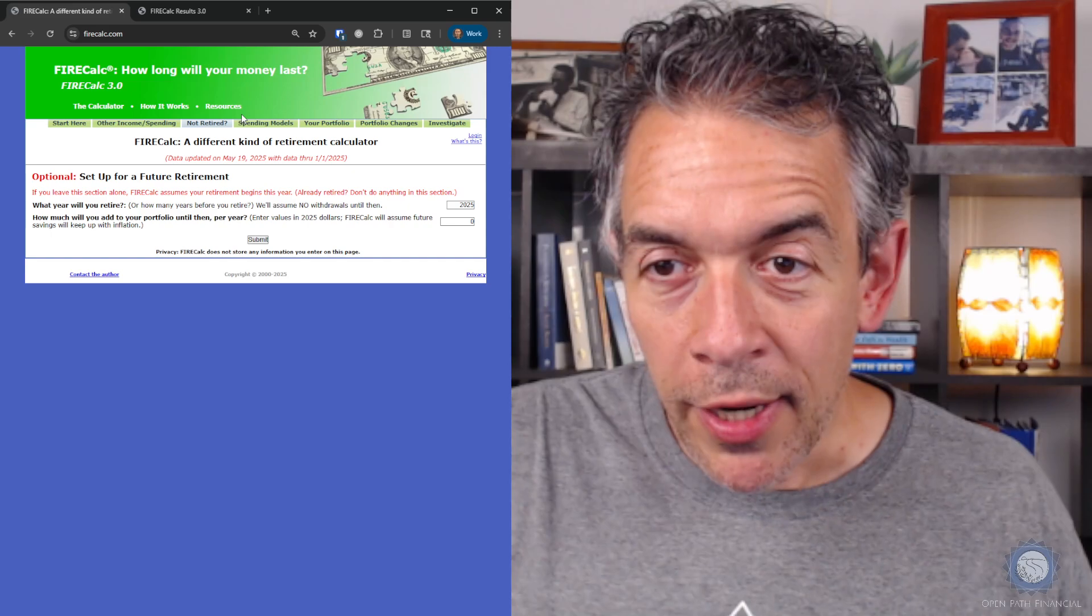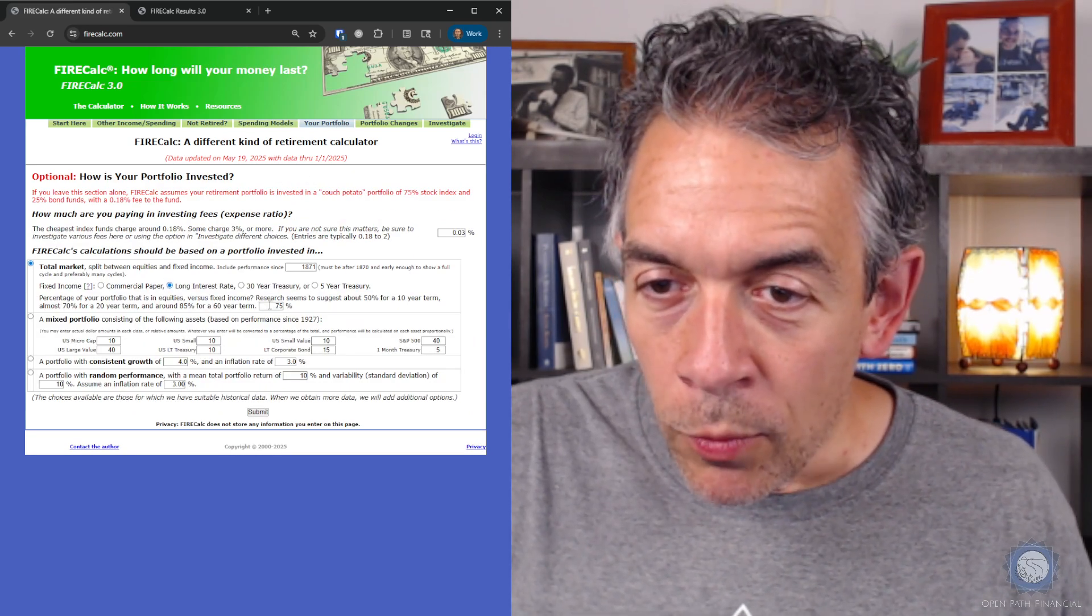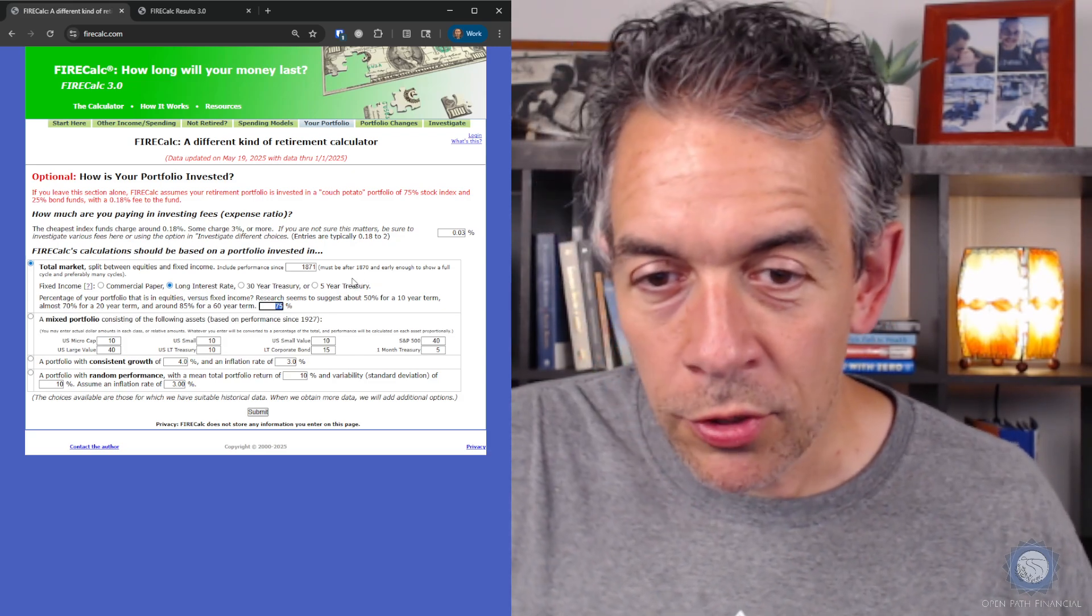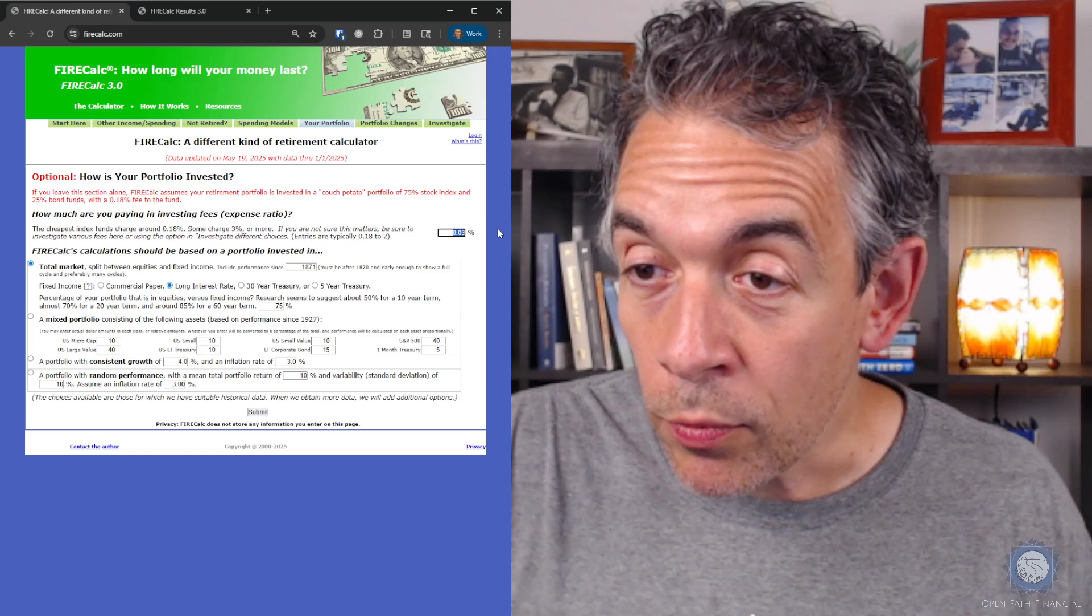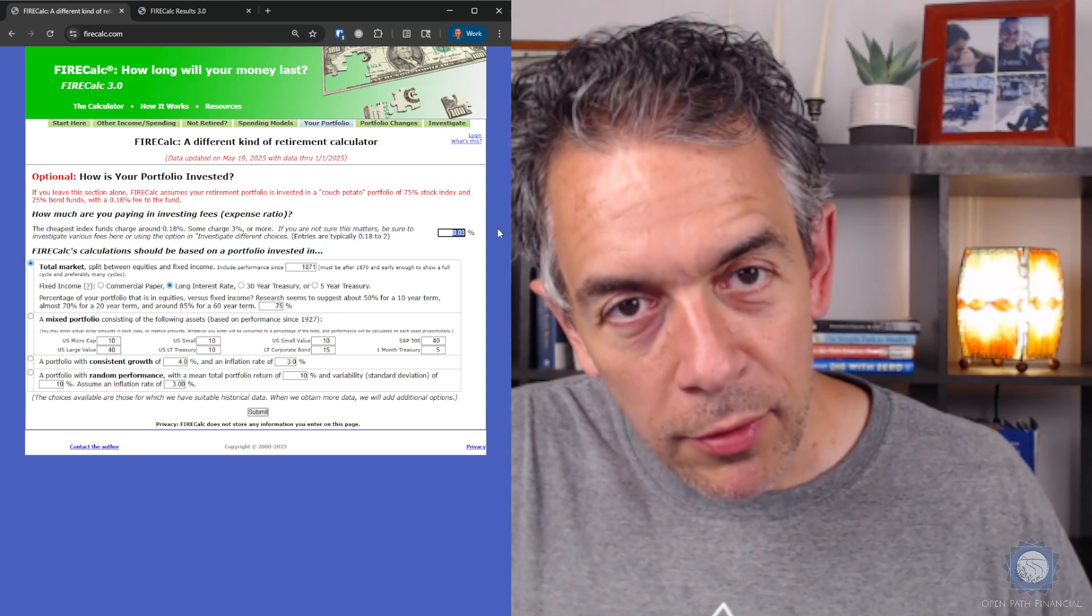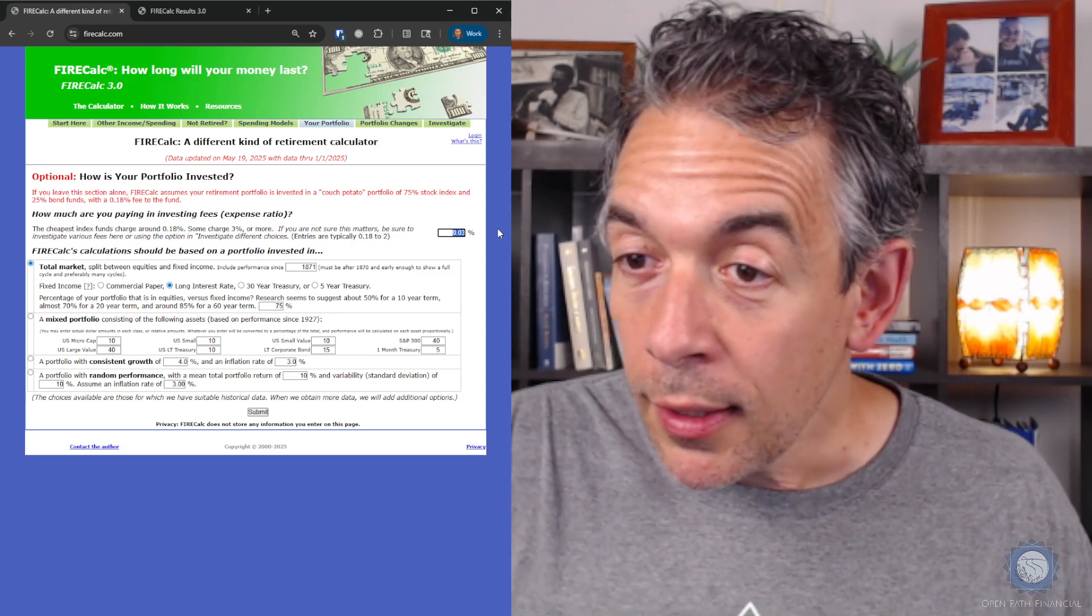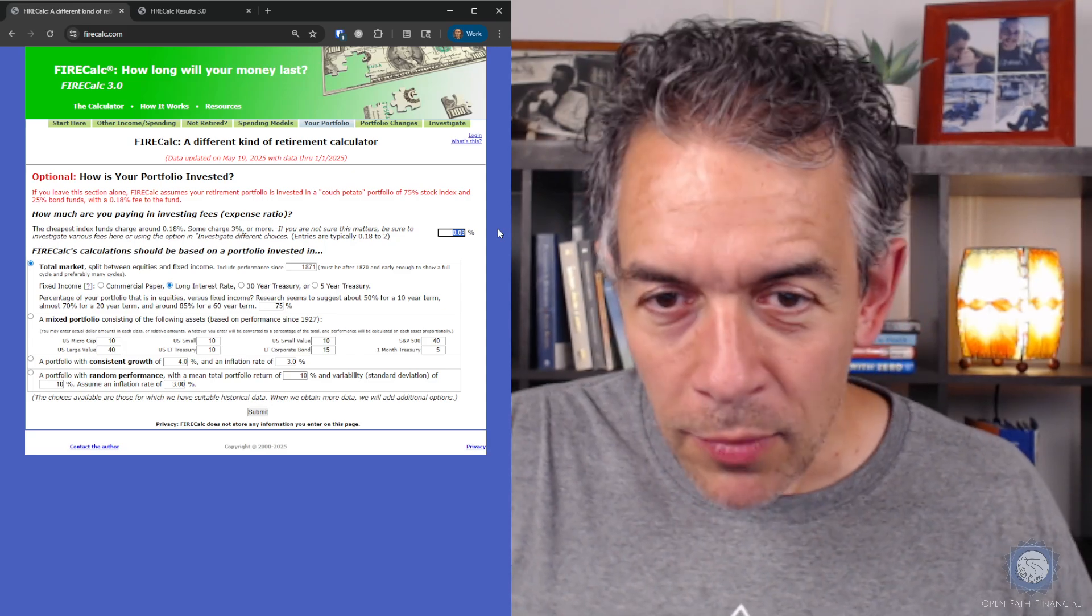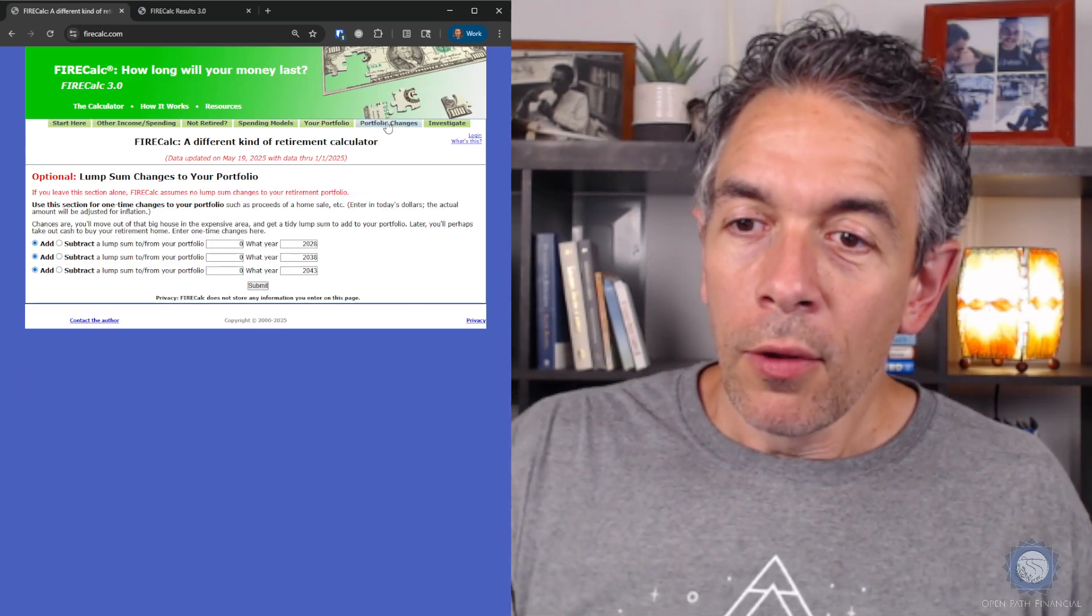The Not Retired tab, you can leave that alone. We're assuming we retire immediately. Spending models, you can leave this alone. No changes needed. In your portfolio, we want to make sure that this says 75%. That's our percent stocks. That is the default value. We want total market selected. And we need to make sure that the expense ratio is appropriate. For this, I'm going to model having VTI and BND. And both of those have a 0.03% expense ratio. If yours is different, put it in there. If it's above 0.1, I'd say take a real close look at that. Make sure those investments are earning their way into your portfolio.